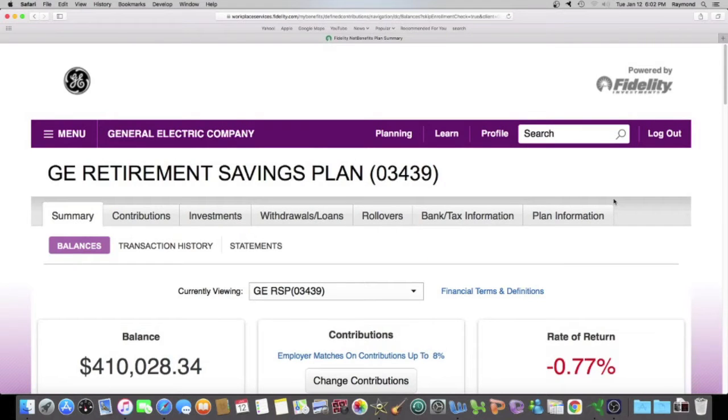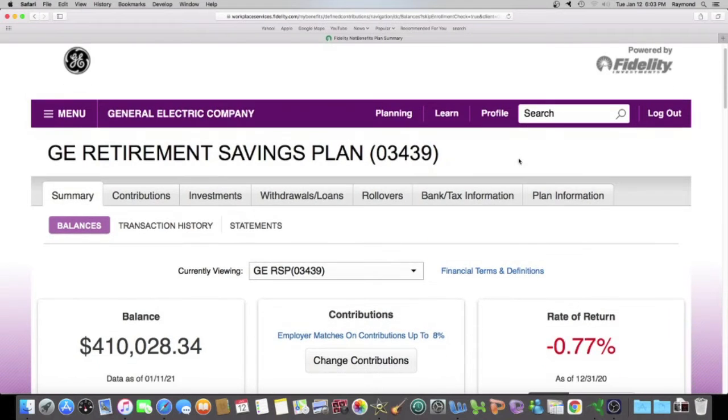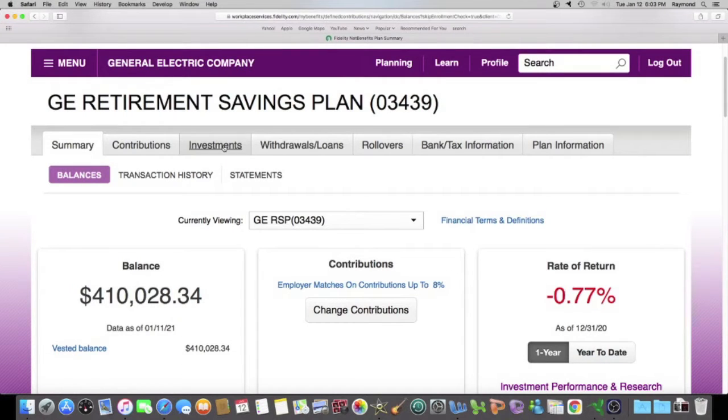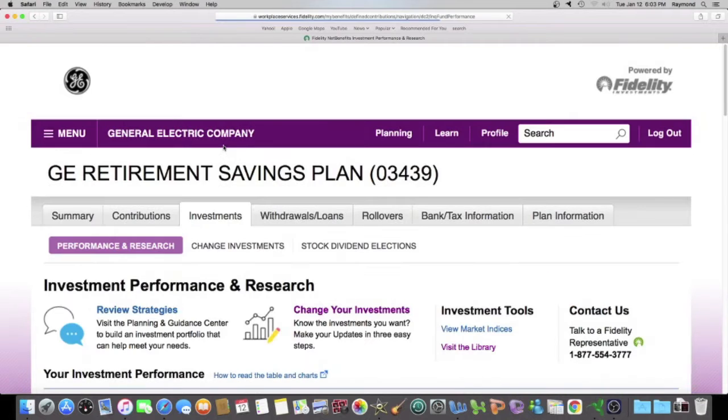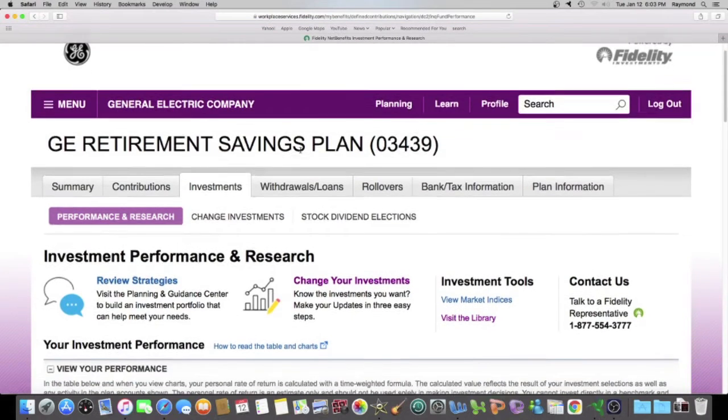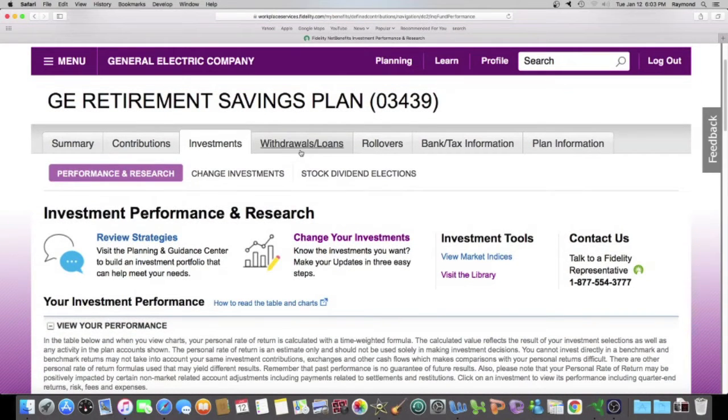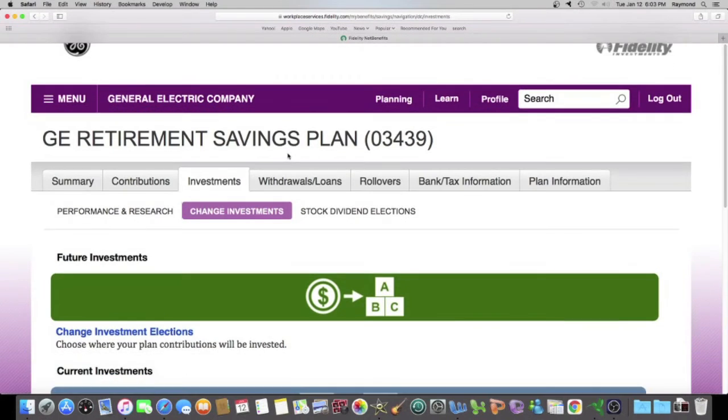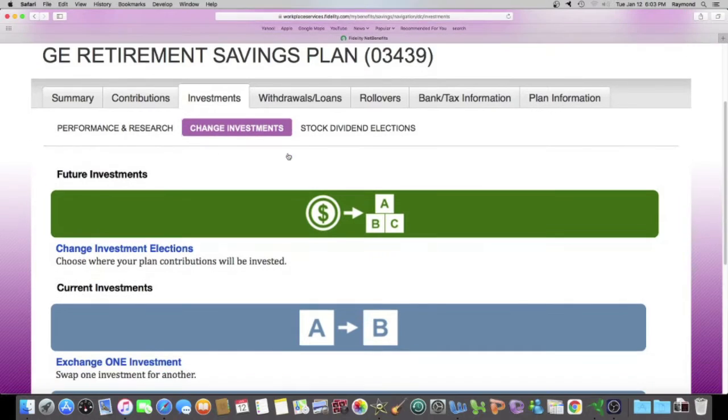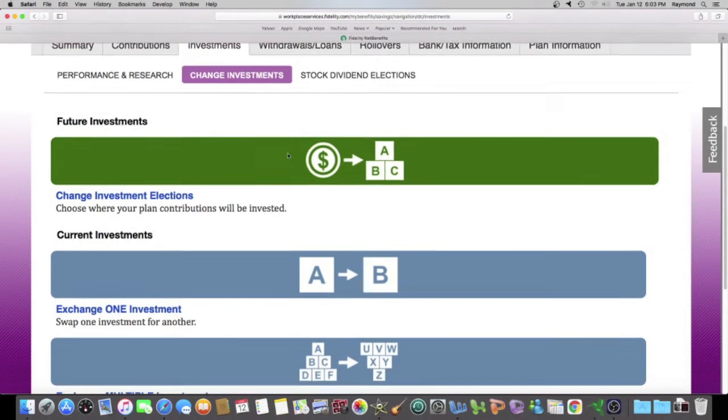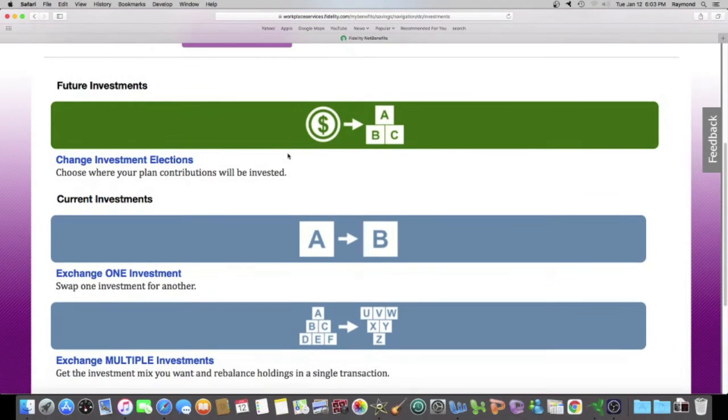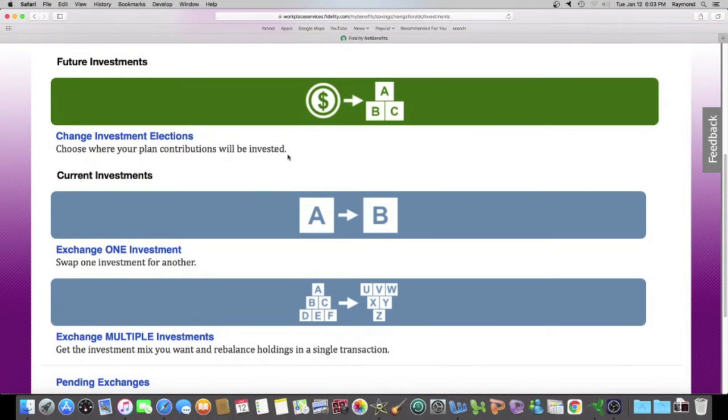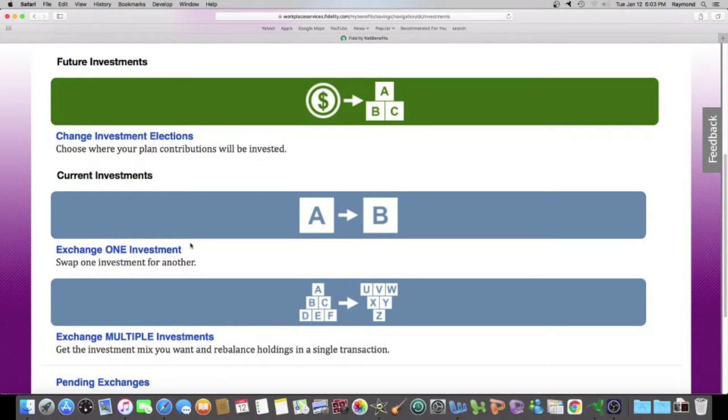So let's make the screen bigger. Alright, no glasses needed. So what we want to do, we want to click on investments.